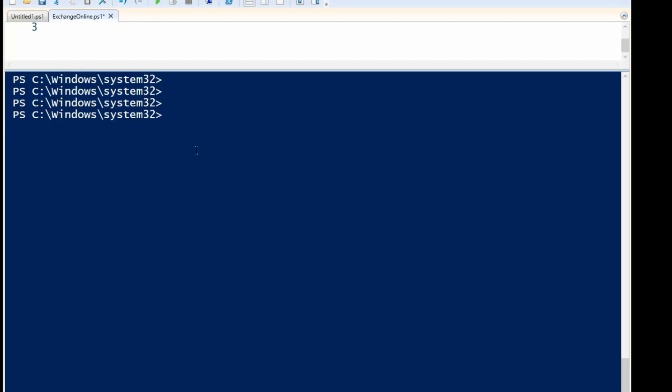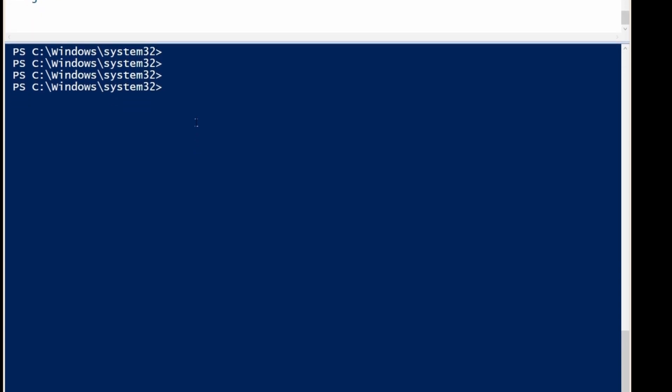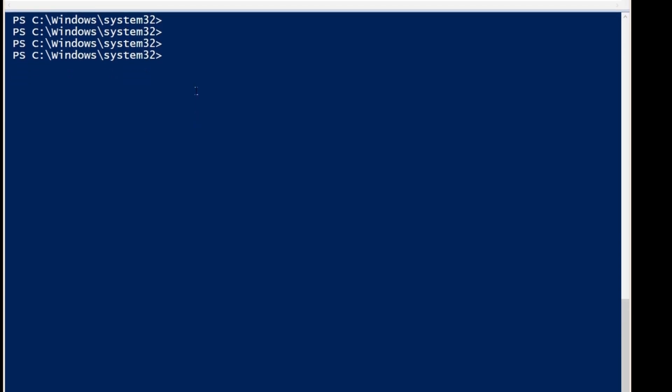Before I start, make sure you run PowerShell as an admin and connect to Exchange Online Admin Center. I'm connected to Exchange Online.